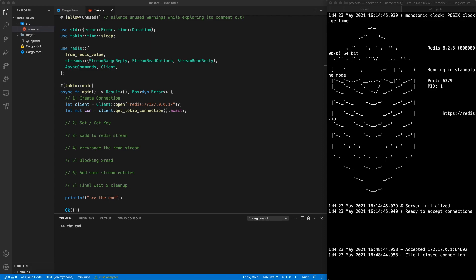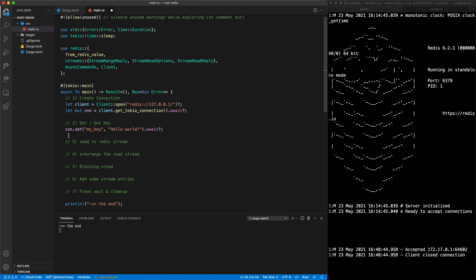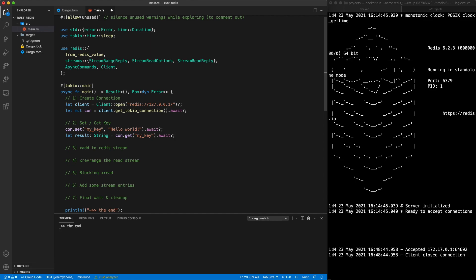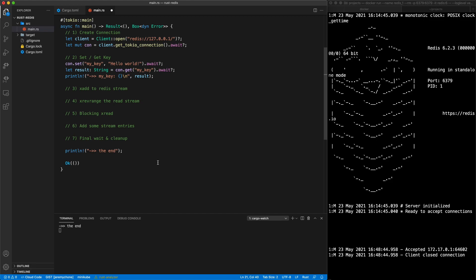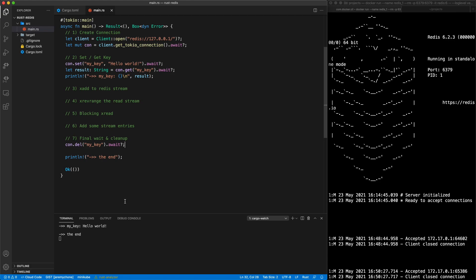The second step is to set a value. The way you set a value with a client connection is with connection.set, giving the key and the value. Since we're in async mode we do an await. Then we can get the connection back with a result, get the key as a string, and print the result. At the end we do a cleanup and delete my_key.